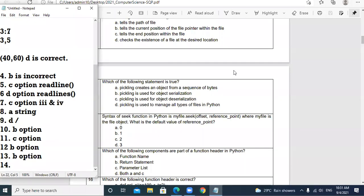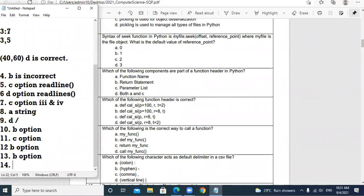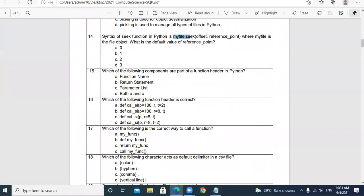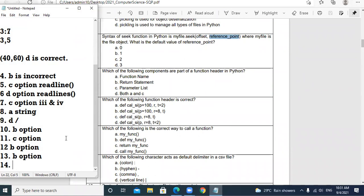Question 14: The syntax of seek function in Python is myfile.seek(offset, reference_point). What is the default value of the reference point? The default position of the file pointer is at the beginning, which is 0. So A option — 0 — is the answer.